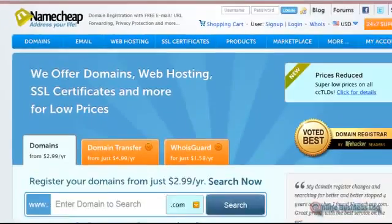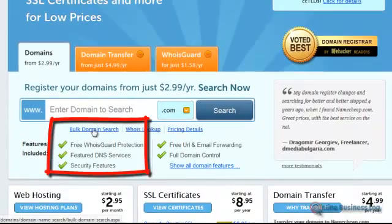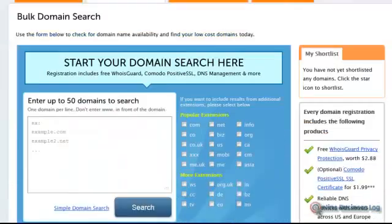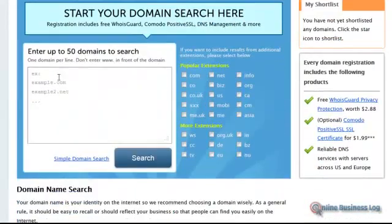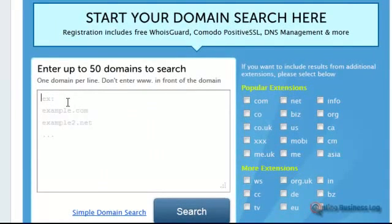I will scroll down to bulk domain search and enter the domain that I'd like to add in here.